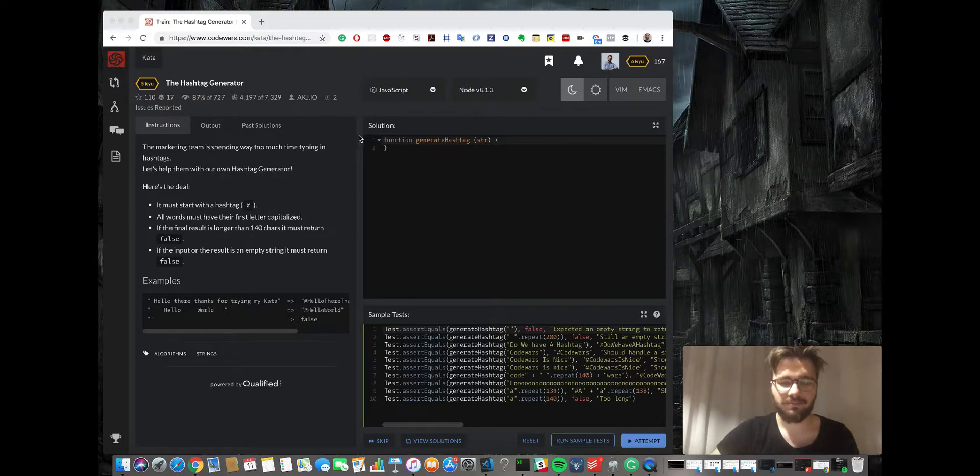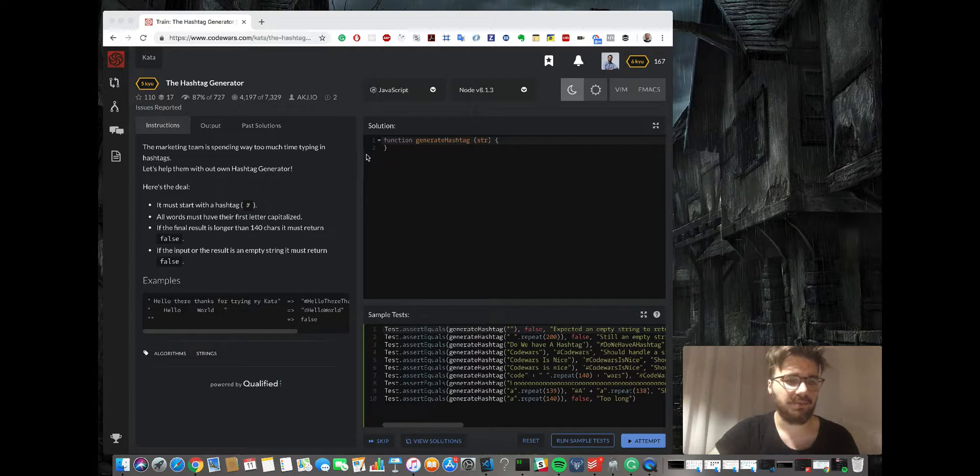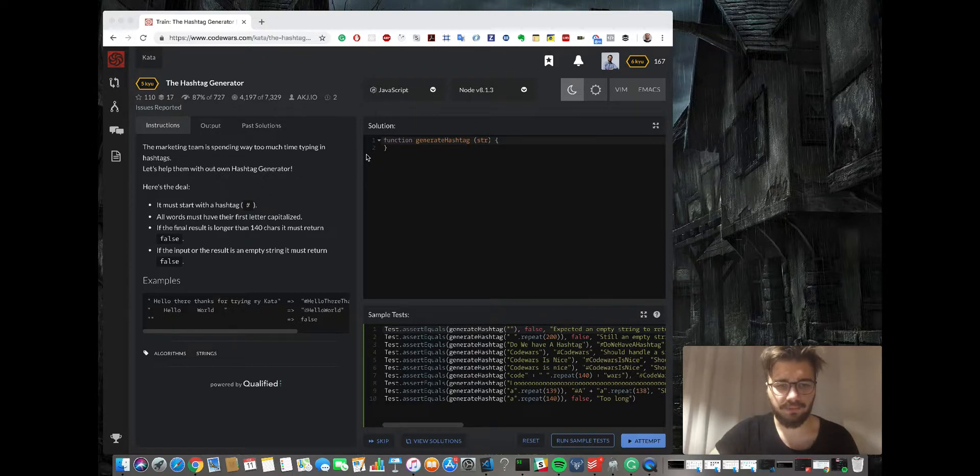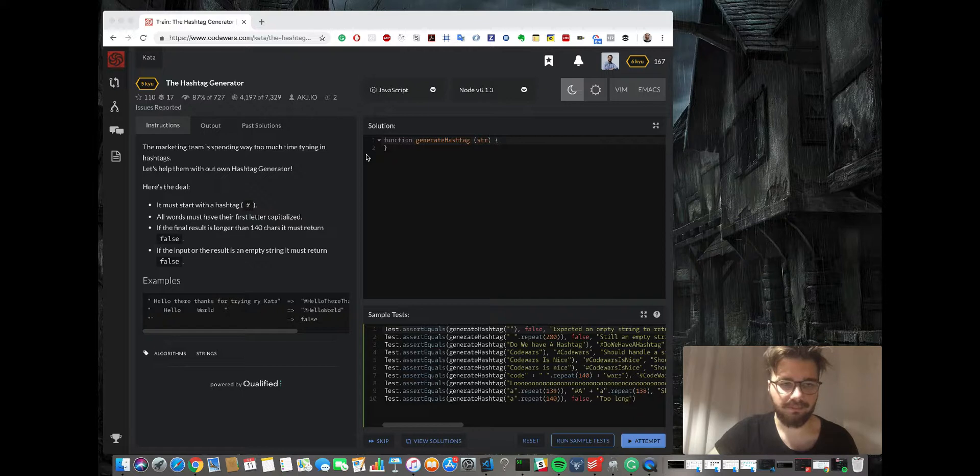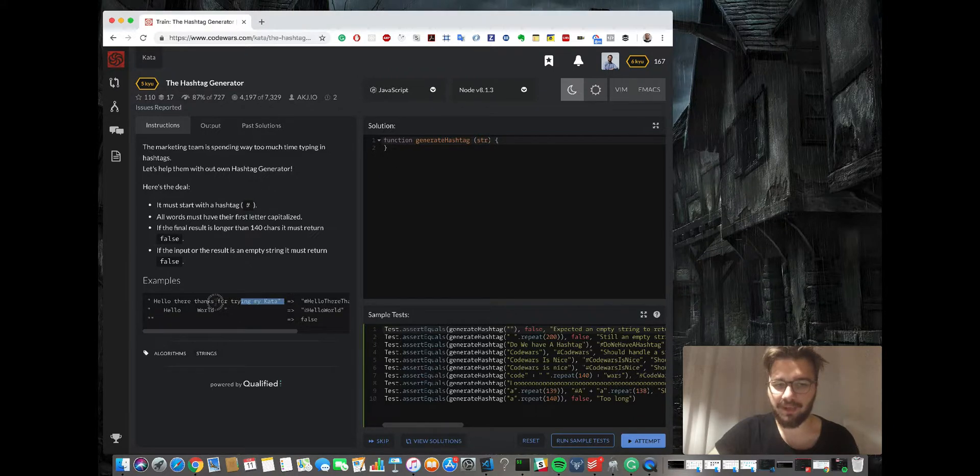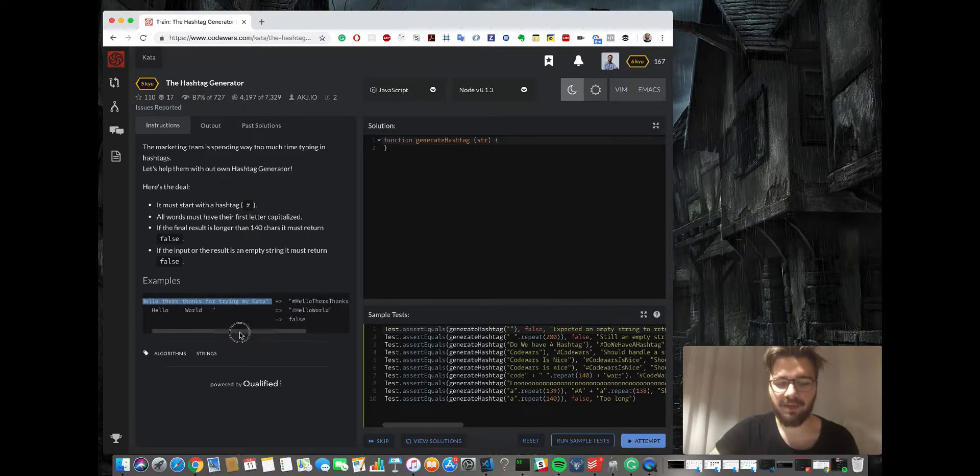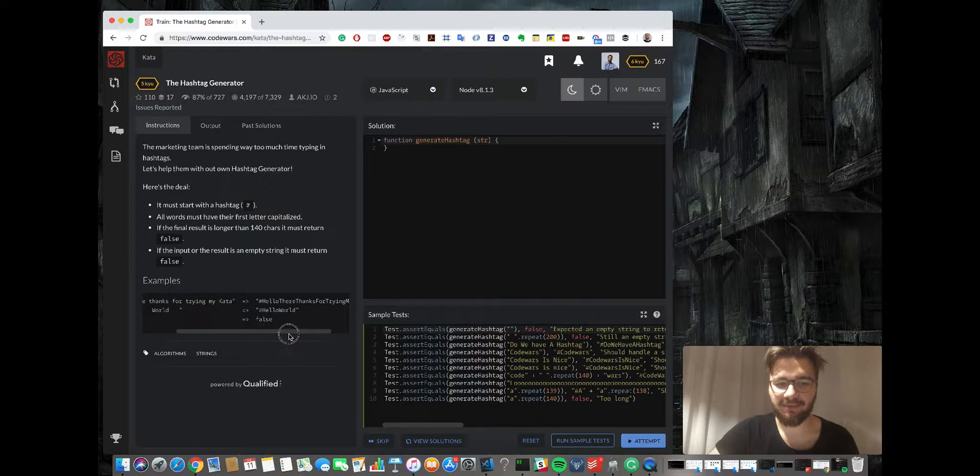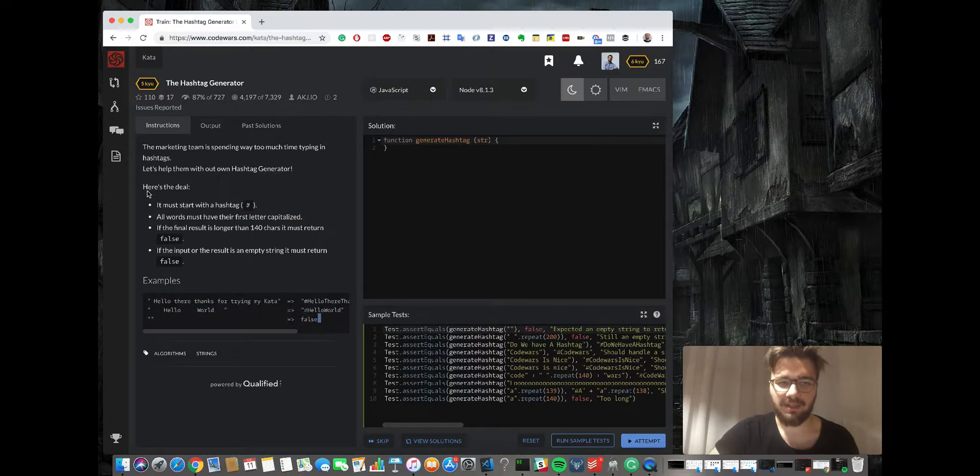Okay, so here is our task. We have a given string like this and we need to create the hashtag from it. And these are rules that we have to follow to return the output.